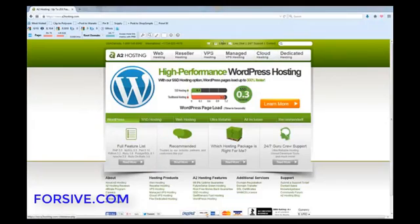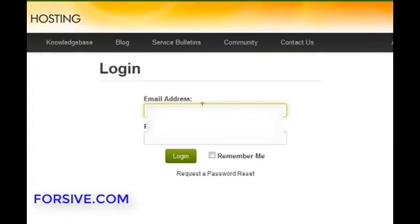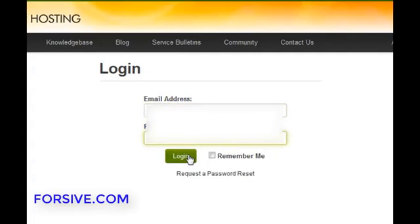So it's pretty simple, this is the home page, just click on the login up the top there, enter in your email address, enter in your password and hit login.